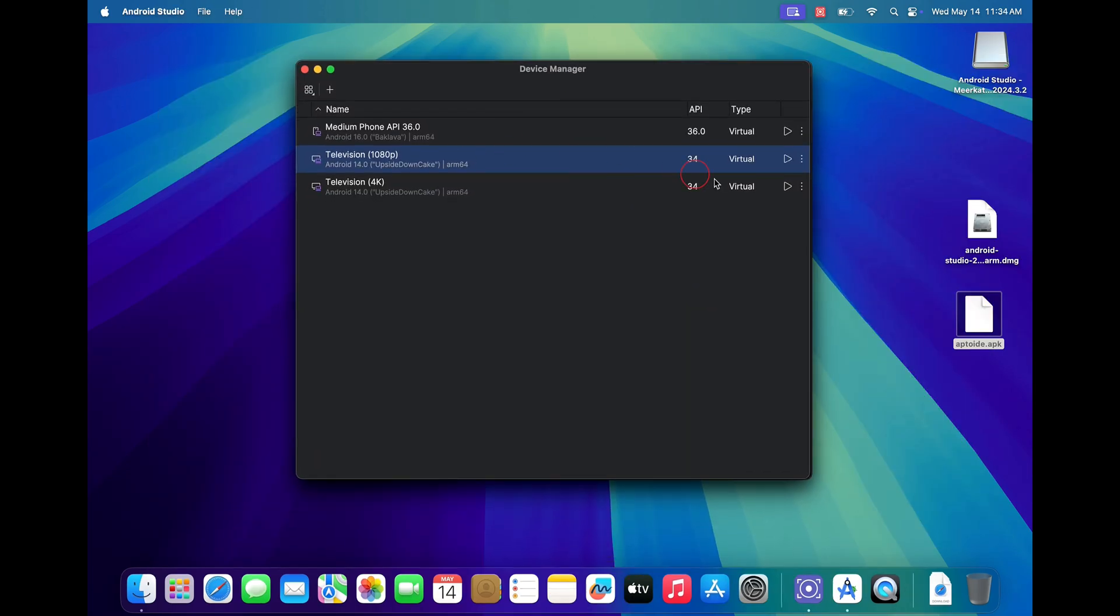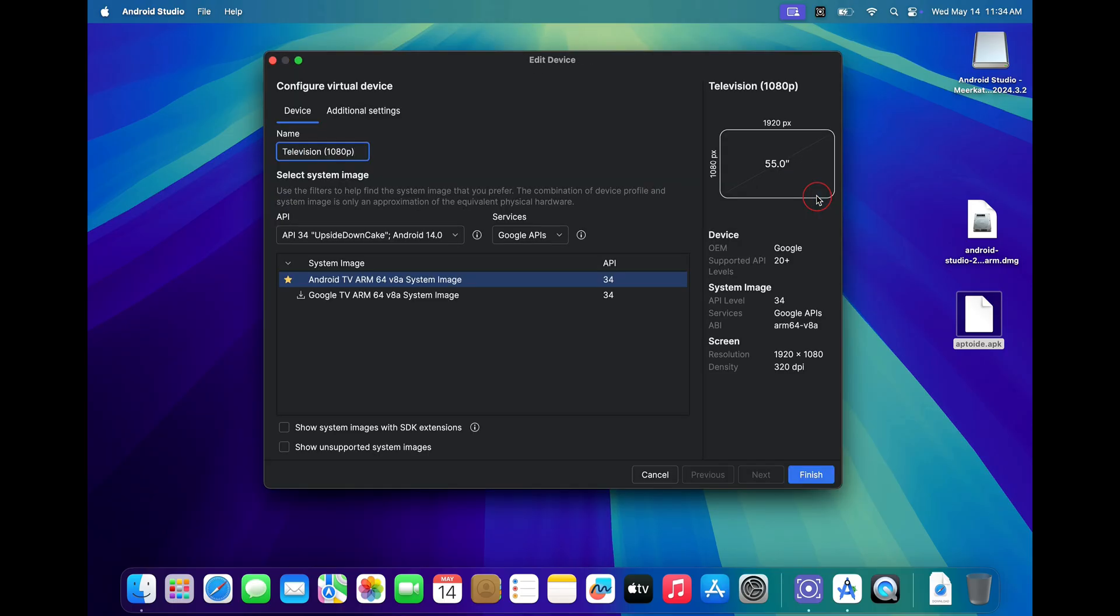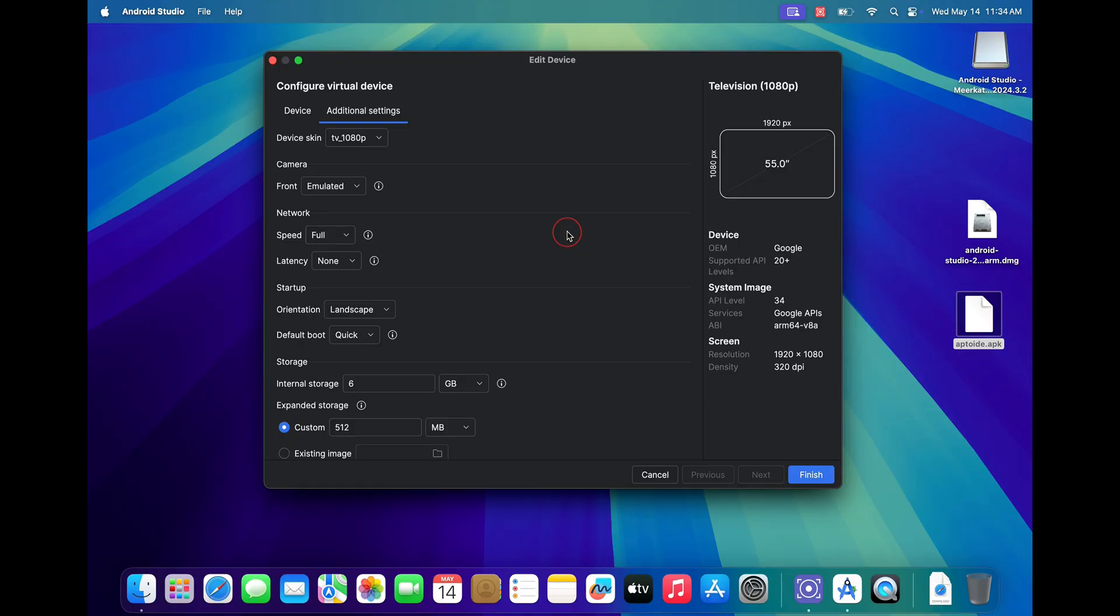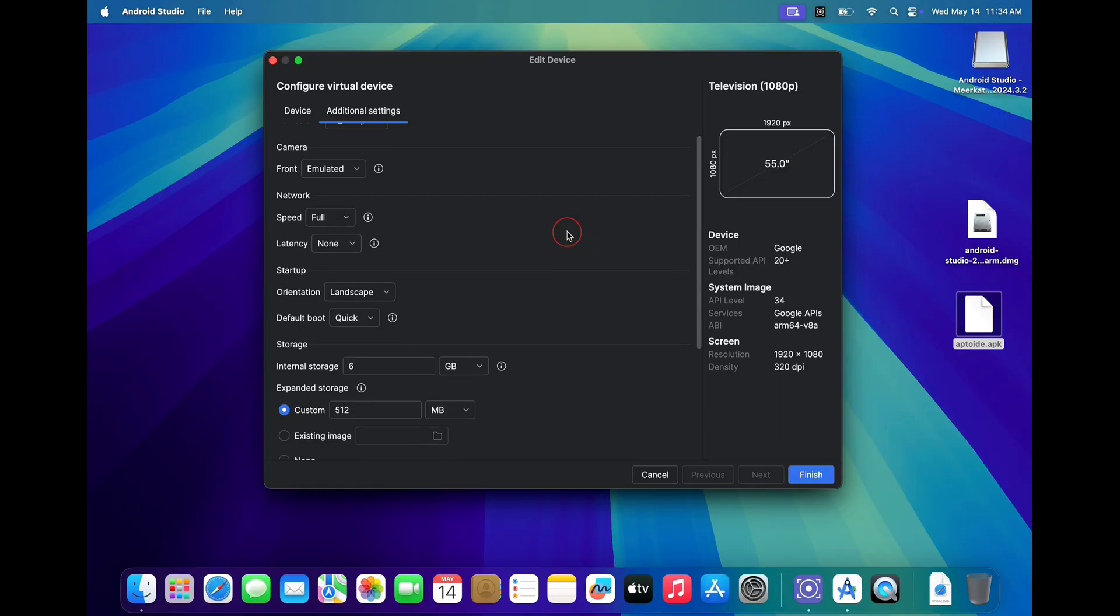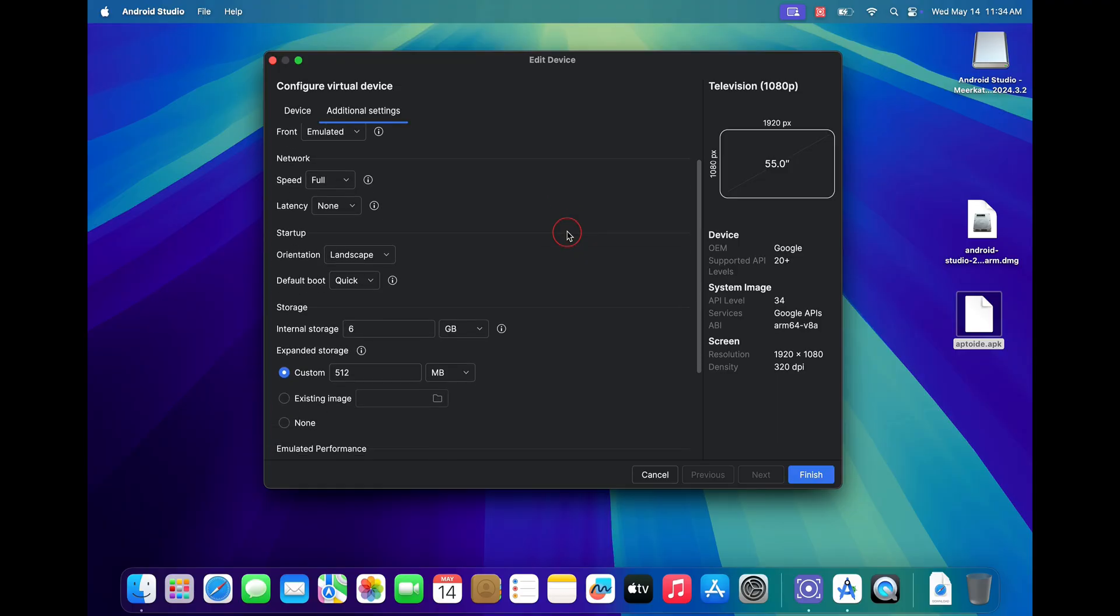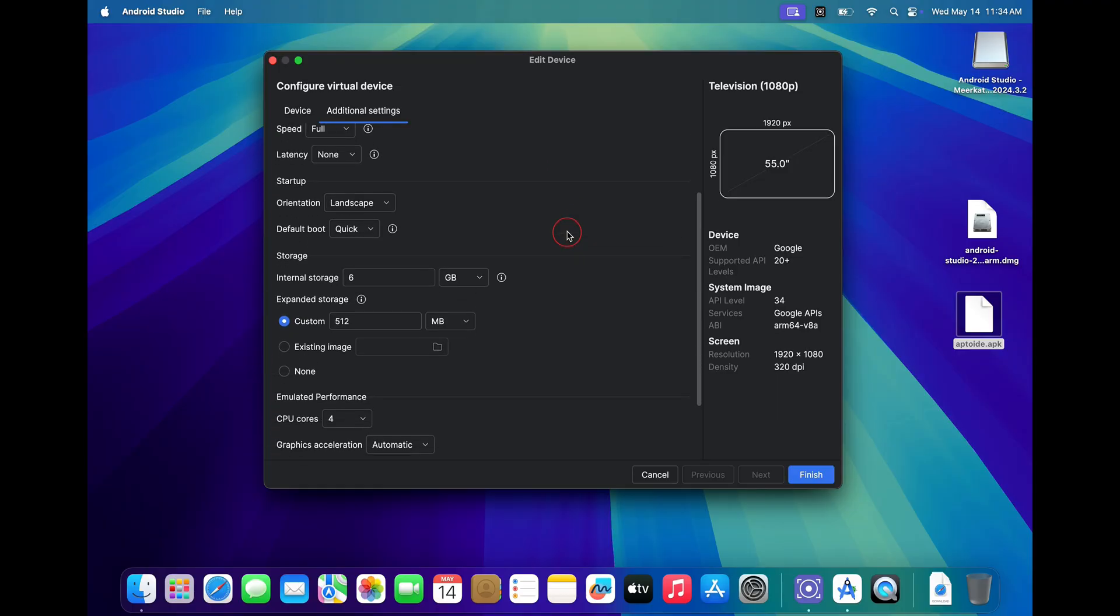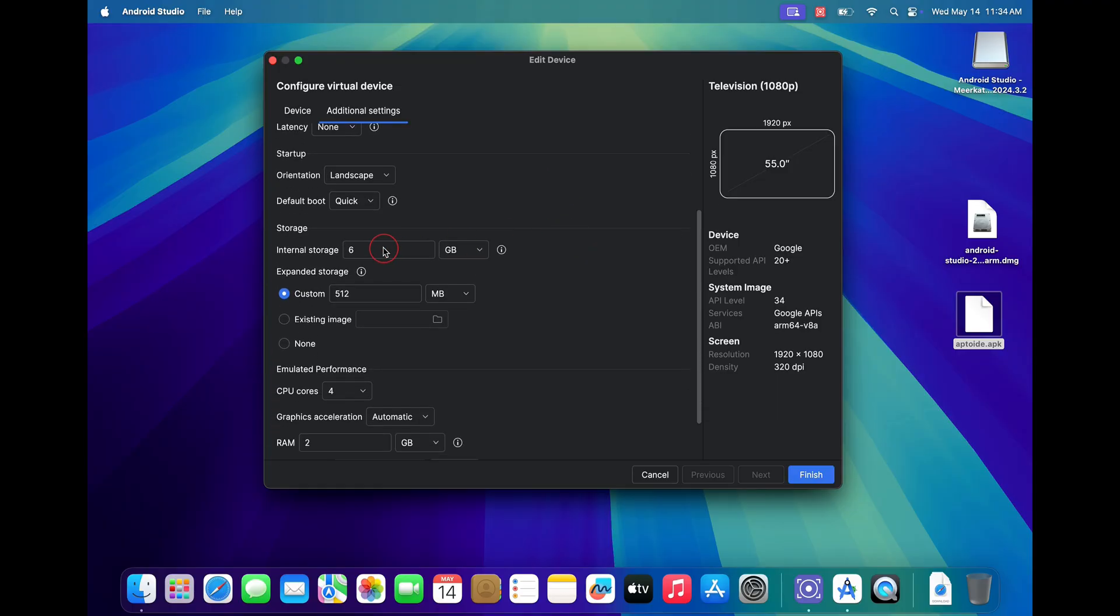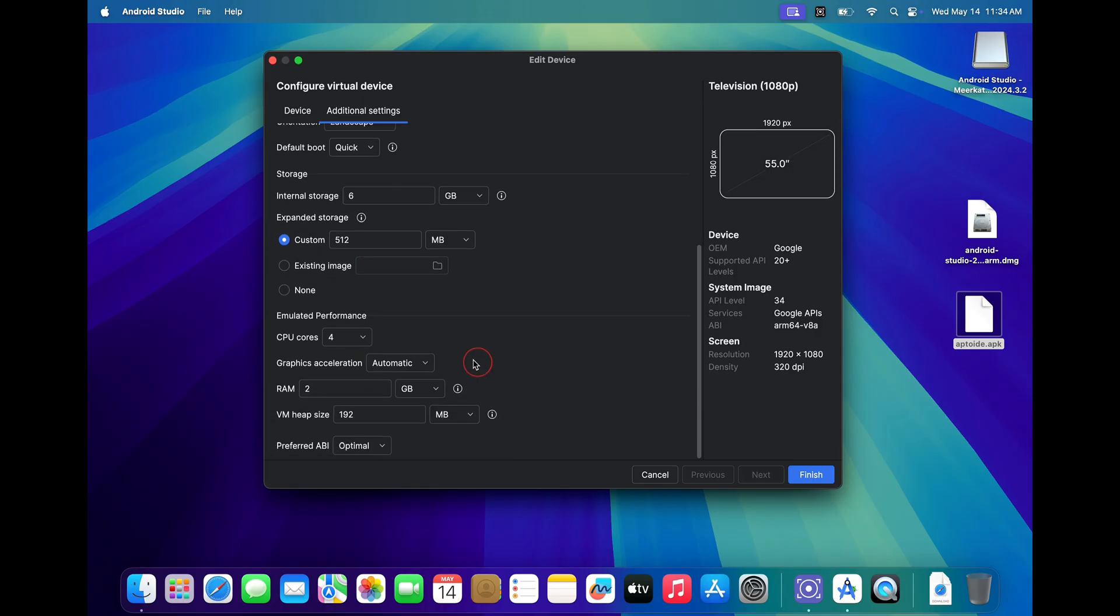If you face any lag, you can just click on these three dots and then click on edit. Now go to additional settings. Here you can modify any settings that you like. For example, you can increase the storage space for your Android TV. You can also increase the number of CPU cores to improve your performance. You can also change your graphics settings and even RAM.